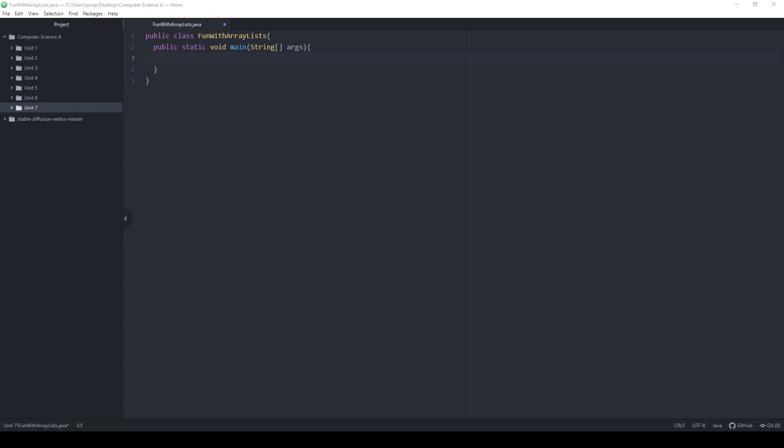ArrayList — what they are is a way of storing information. The question naturally is, well, we already have arrays, so what's the difference between Array and ArrayList? We're going to start off by talking about arrays and the limitations of arrays, and then we're going to dive into ArrayLists and their differences.